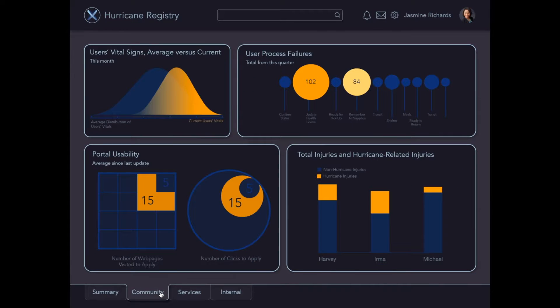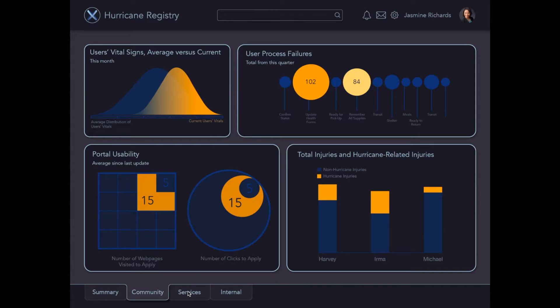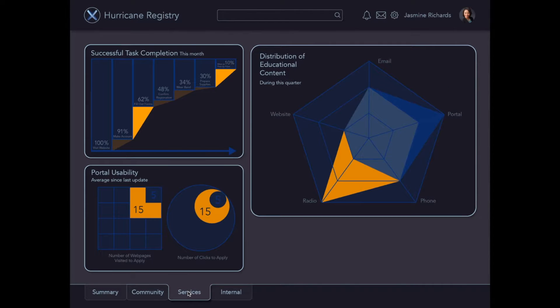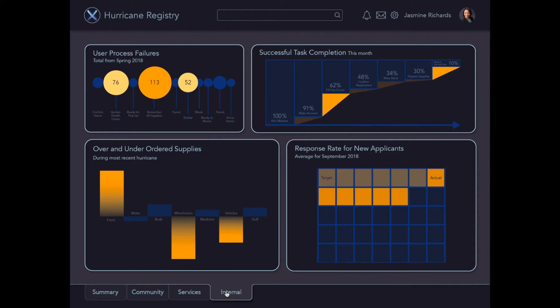The next screen provides a more in-depth look at all measurements affecting your community. The third screen shows a summary of your client-facing service. This fourth view provides data on your internal processes.